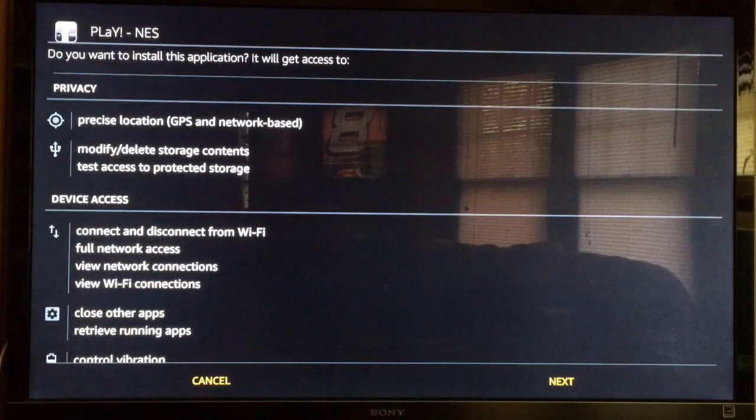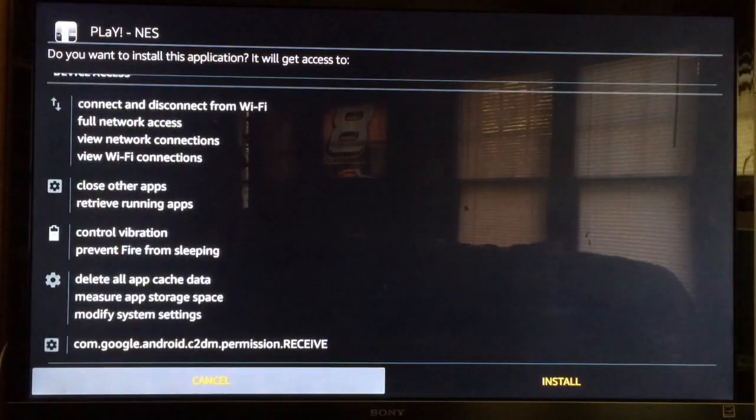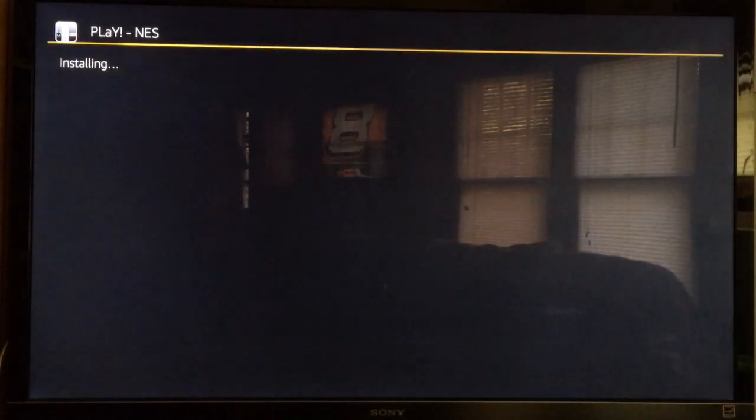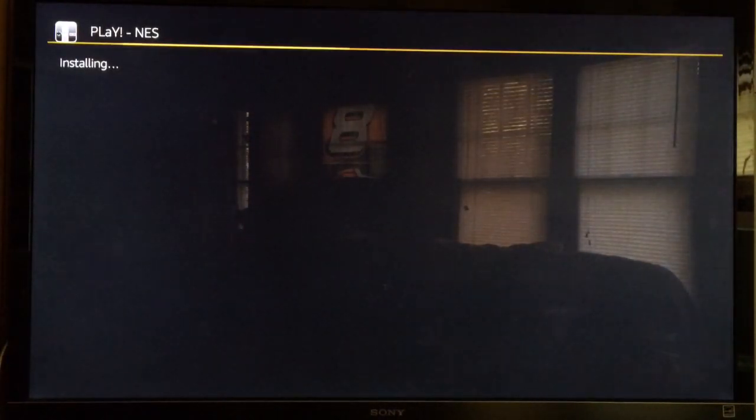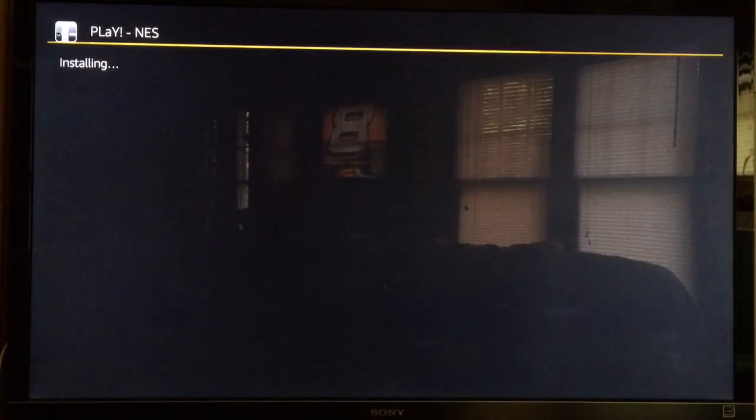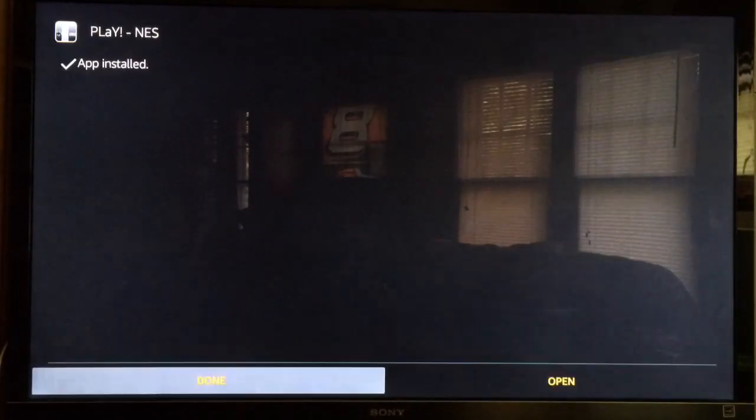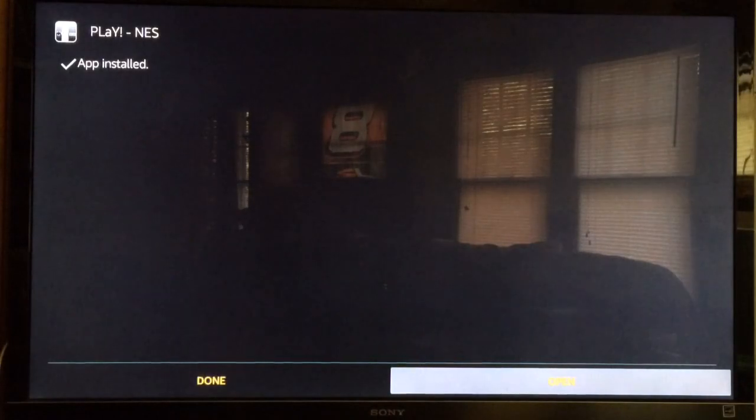Once it is done downloading, it'll automatically ask you to install it. Go ahead, scroll down, and then press Install. Let's wait for this to finish installing.